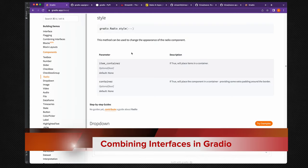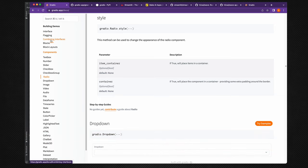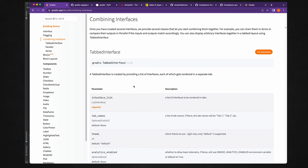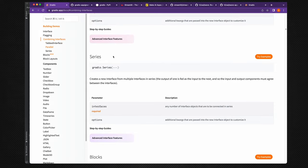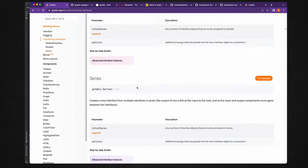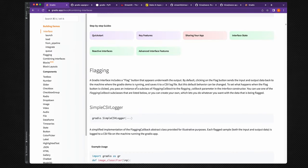Since we are using a two-step process, we need to look at Gradio and focus on combining interfaces. There are several interface types that can work together: tabbed, parallel, serial, and blocks. In our example we are going to use the tabbed interface.